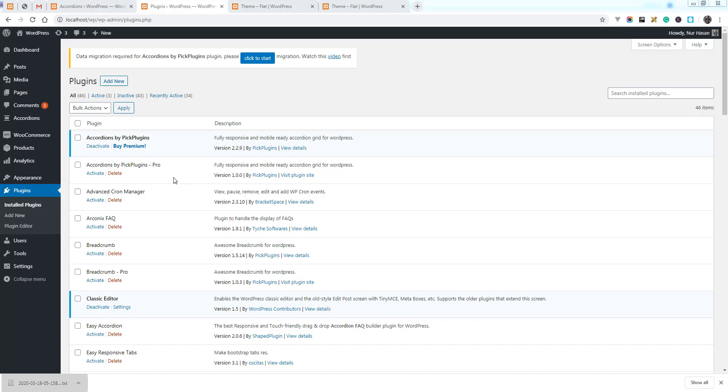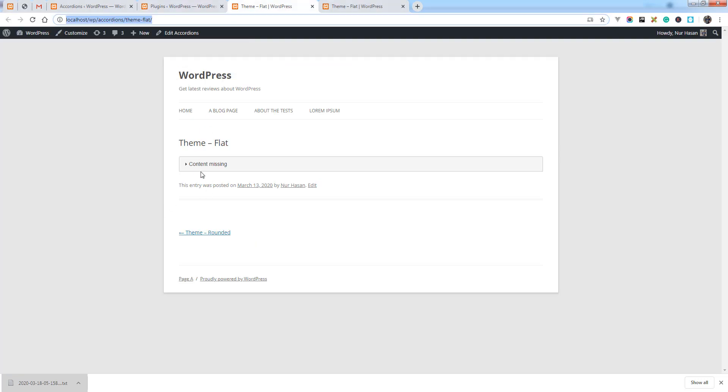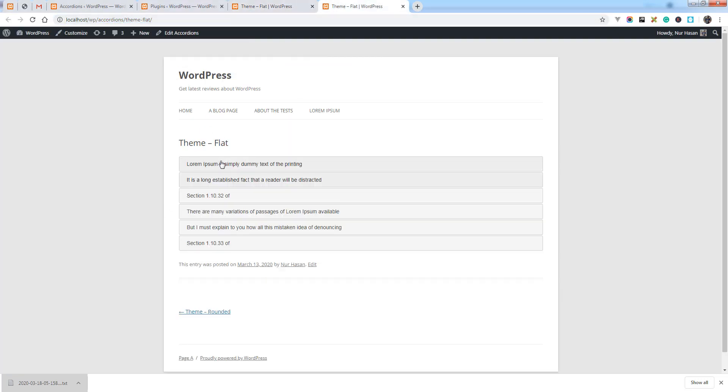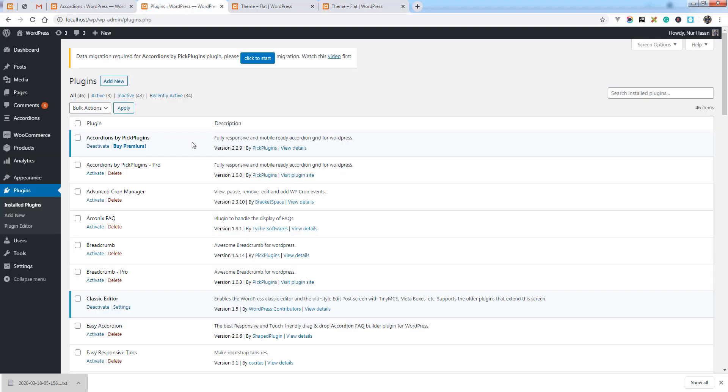Hello and welcome to a new episode of Accordance plugin. Today I will discuss the latest version of Accordance. You can see the content missing issue is happening, or icon missing, and after installing the latest version of Accordance plugin you will see the data migration notice.